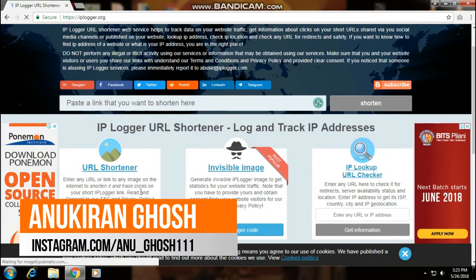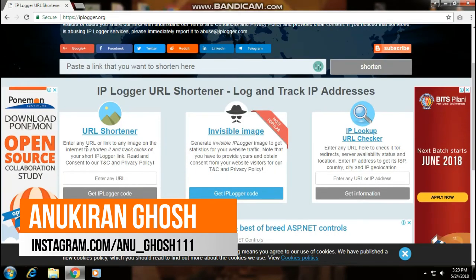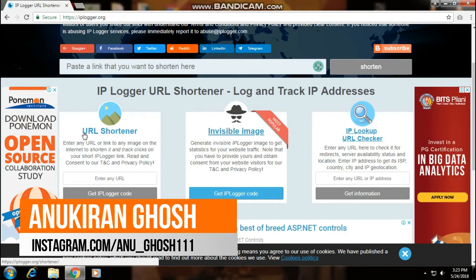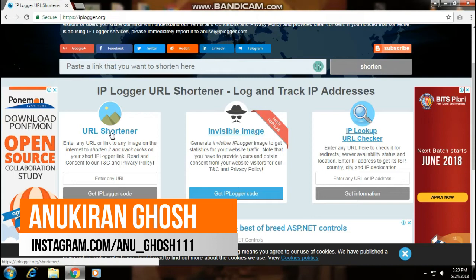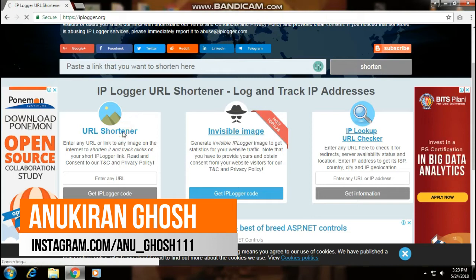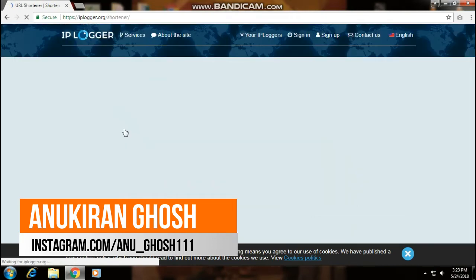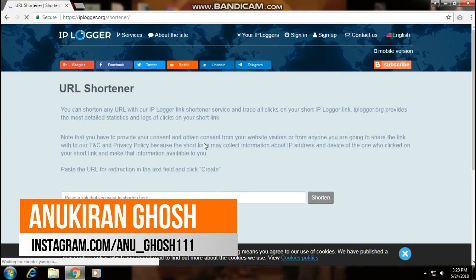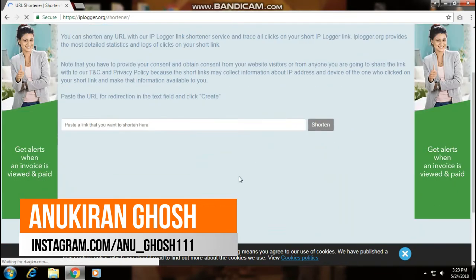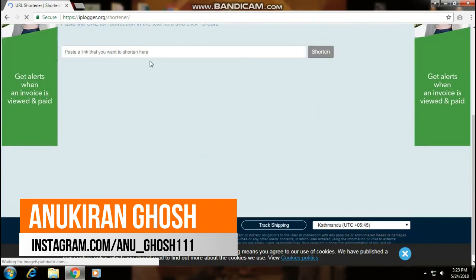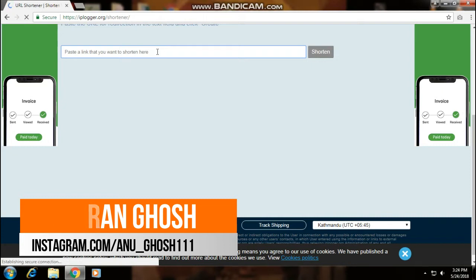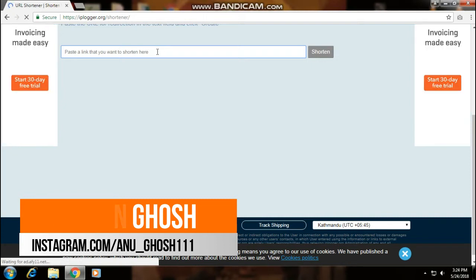Then click on URL Shortener. Here you have to type any website that you want to shorten to create a link. So I am typing here facebook.com.